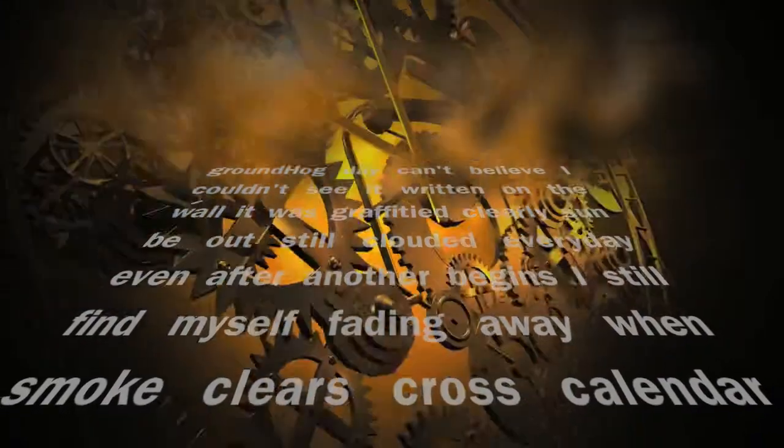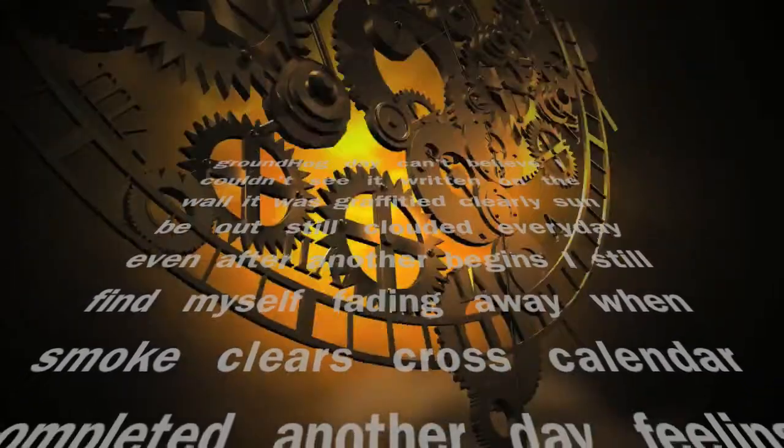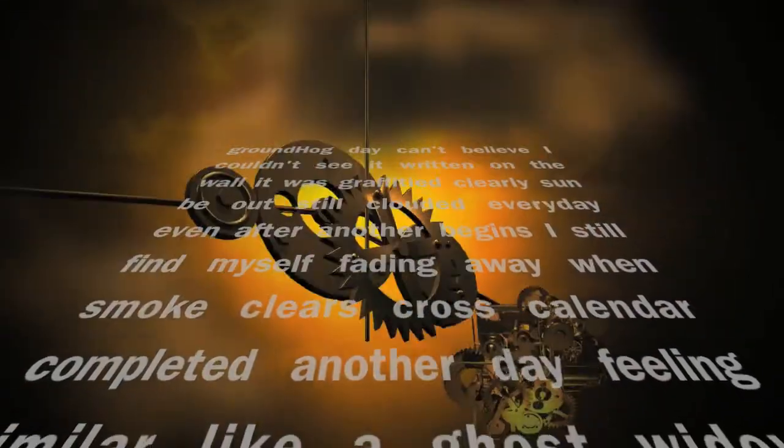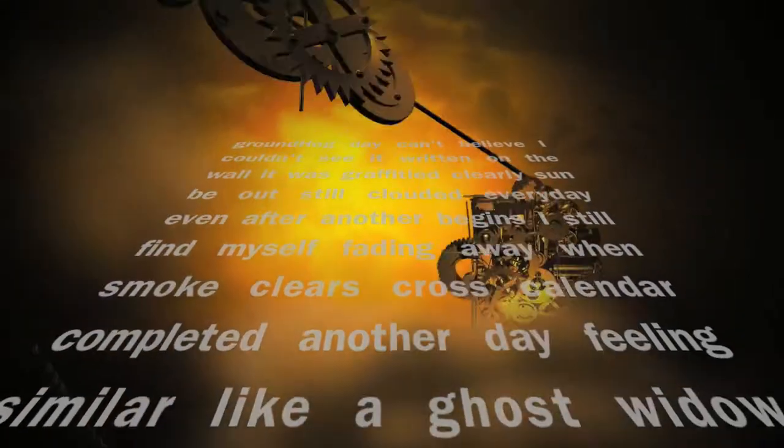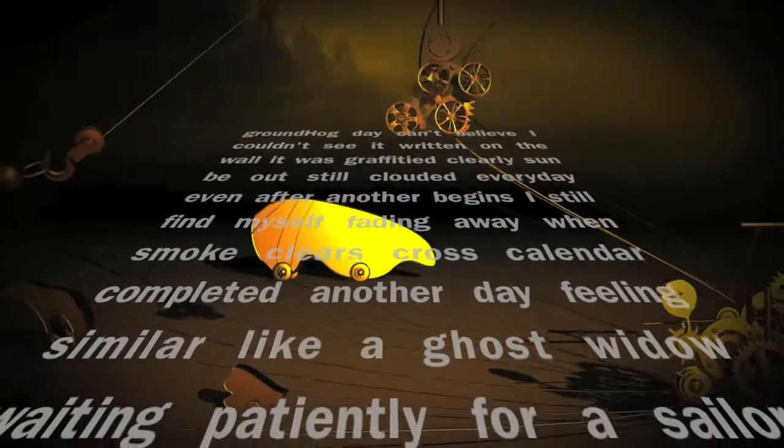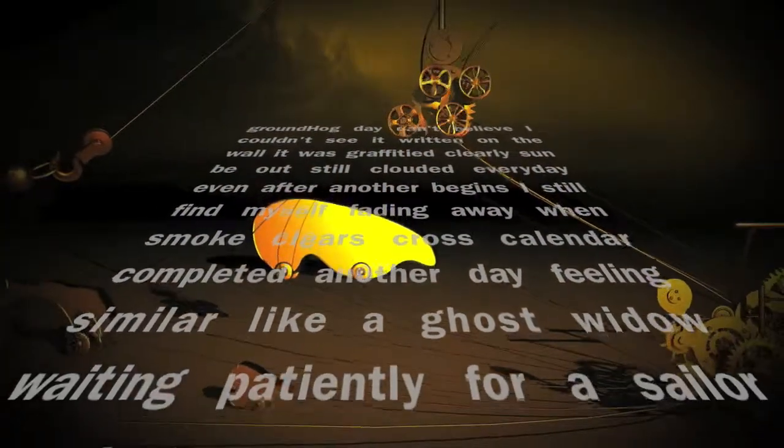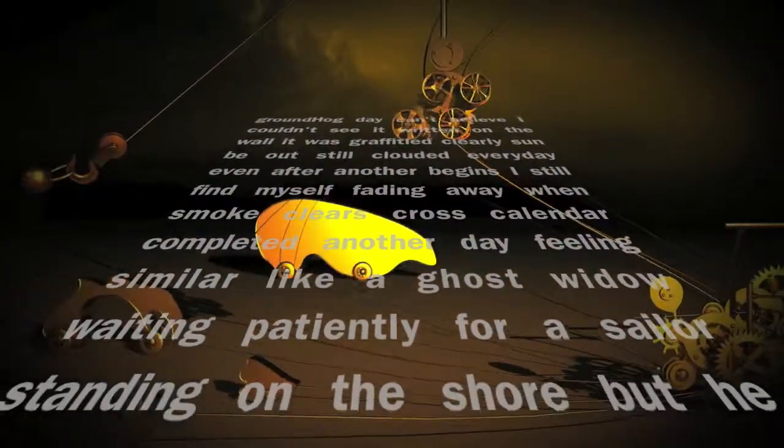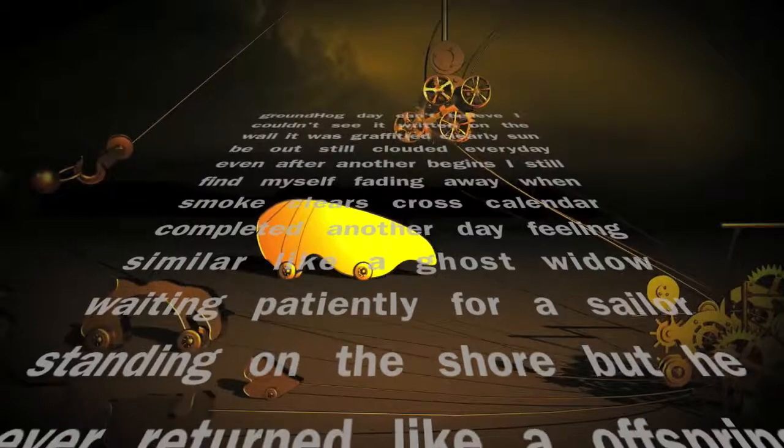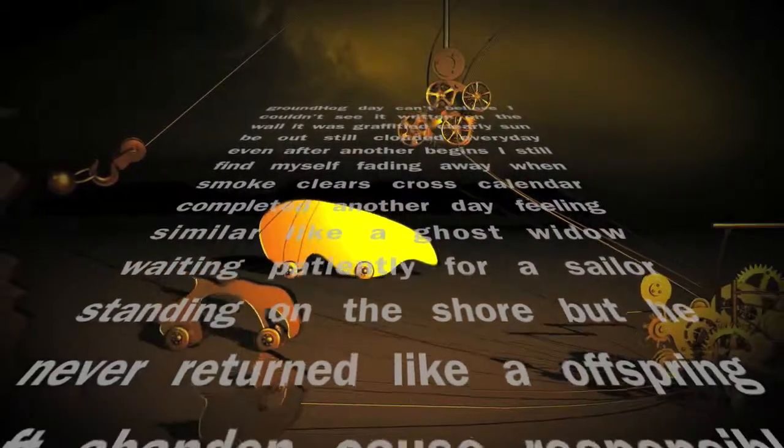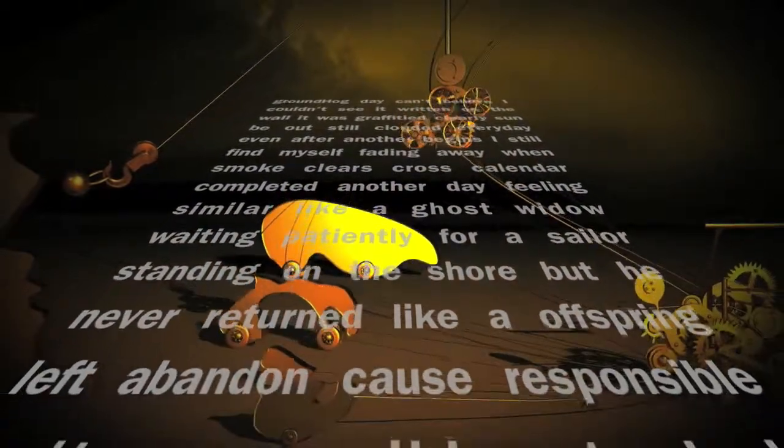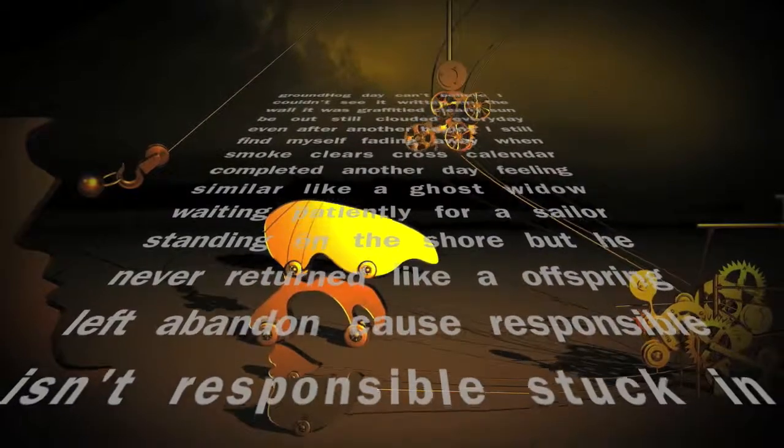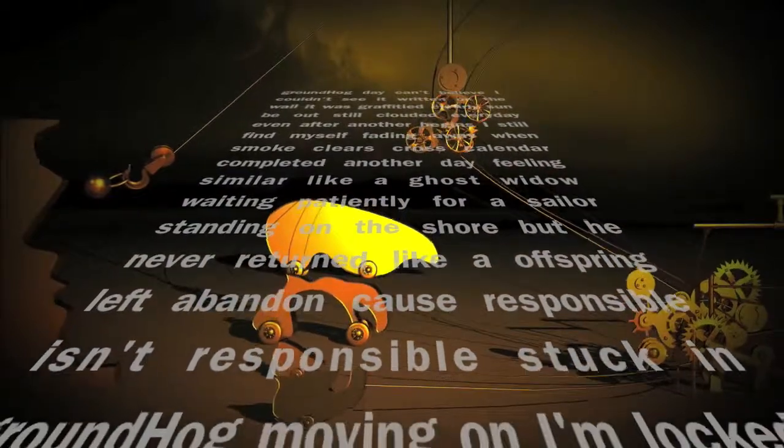Even after another begins I still find myself fading away. When smoke clears, cross calendar completed another day, feeling similar like a ghostwriter waiting patiently for a sailor standing on the shore, but he never returned.